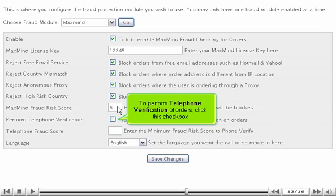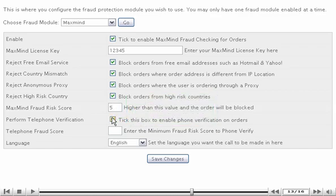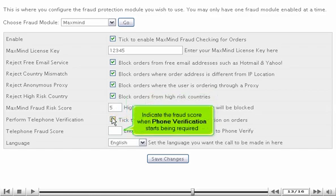To perform telephone verification of orders, click this checkbox. Indicate the fraud score at which phone verification starts being required.